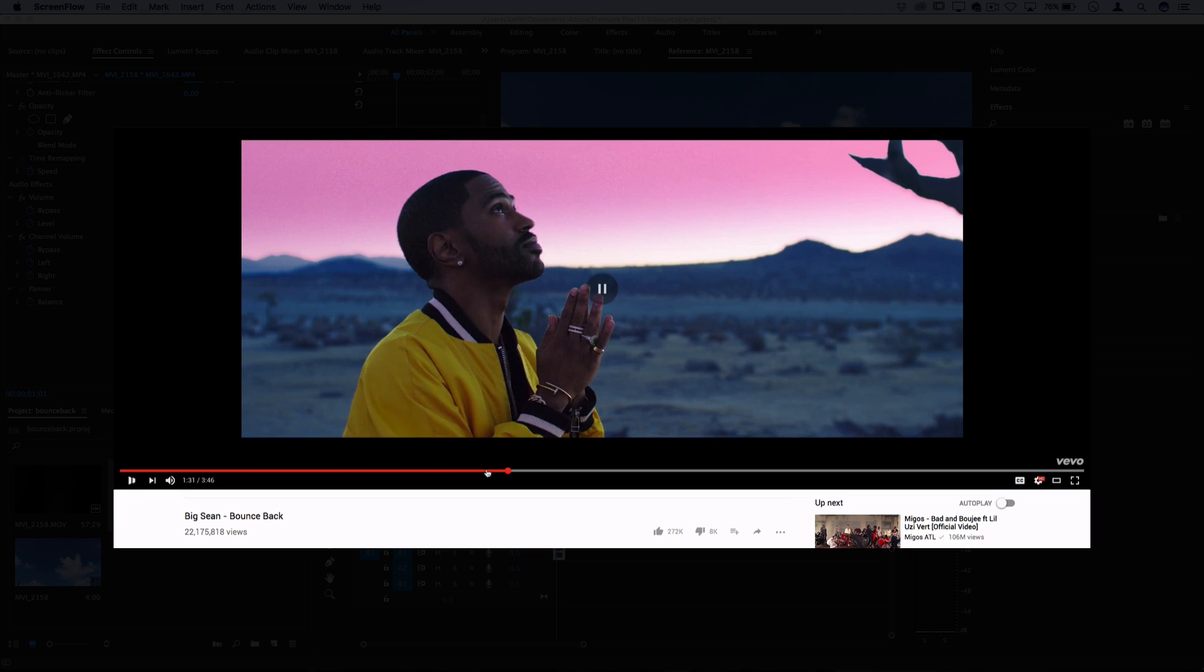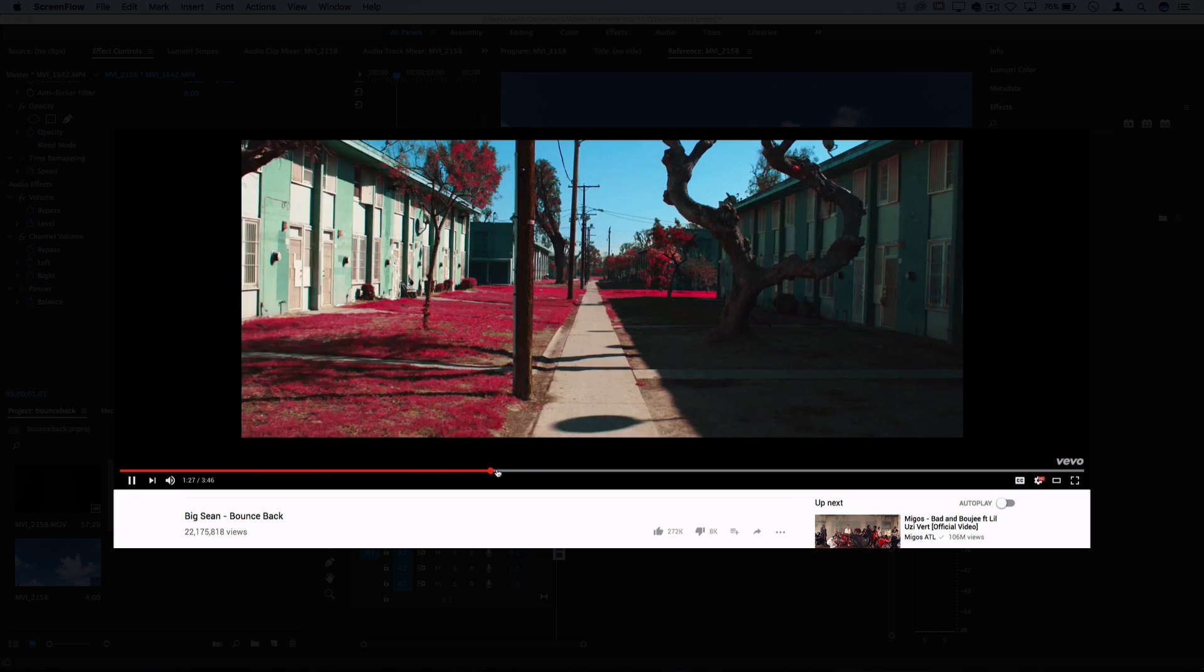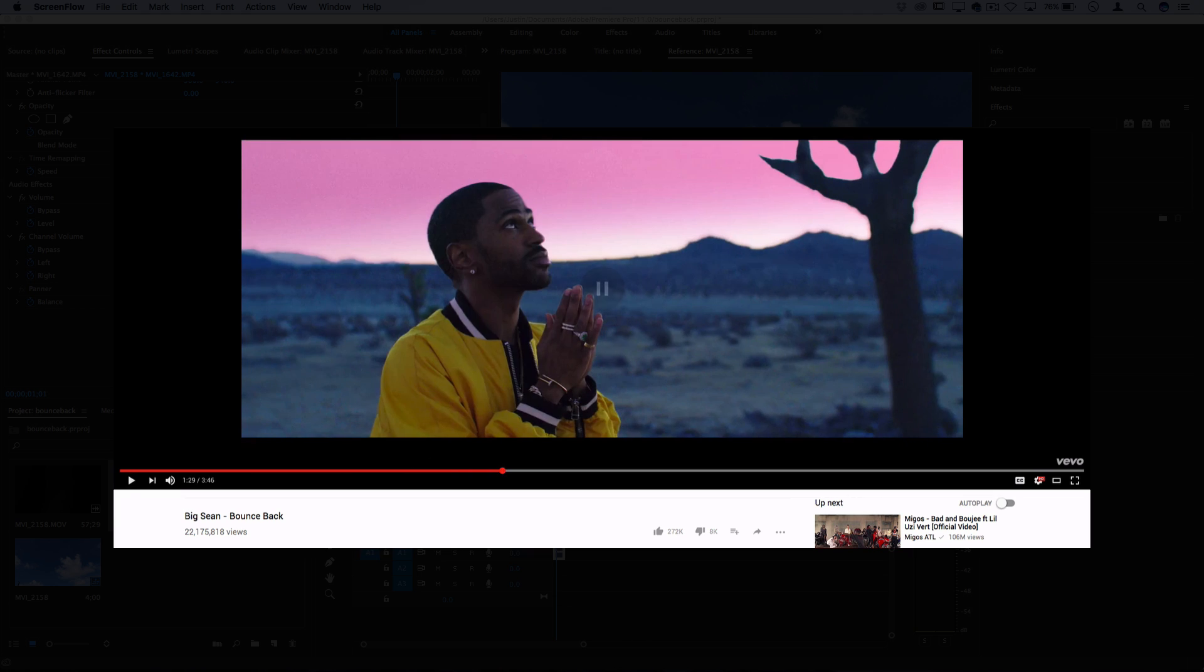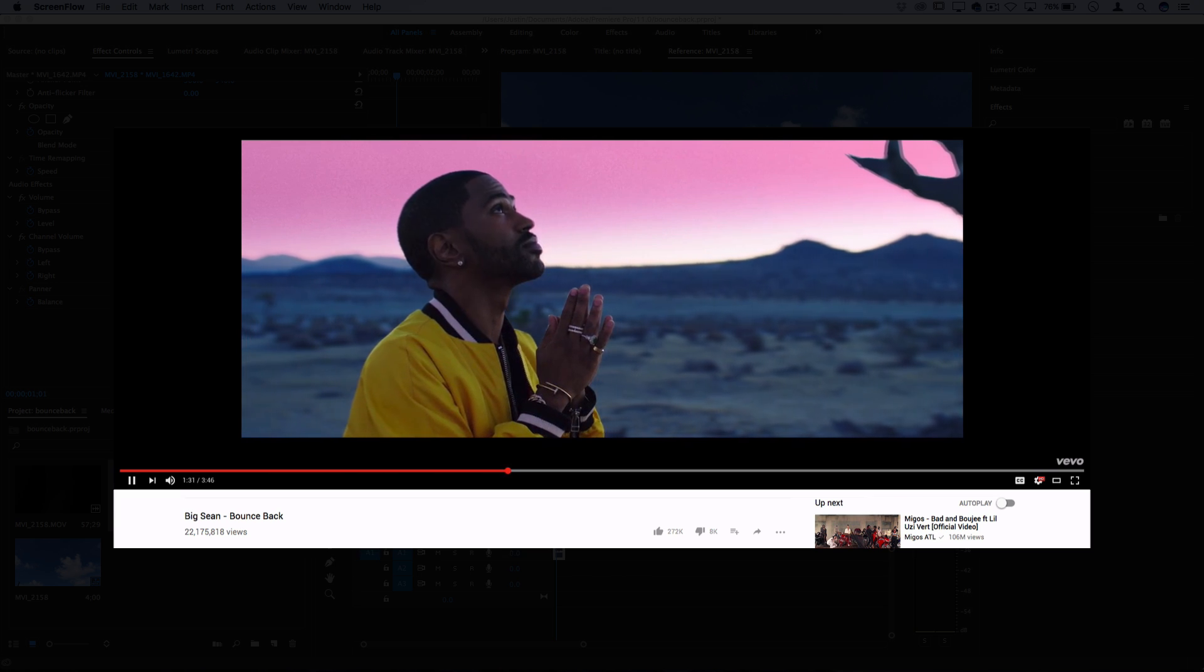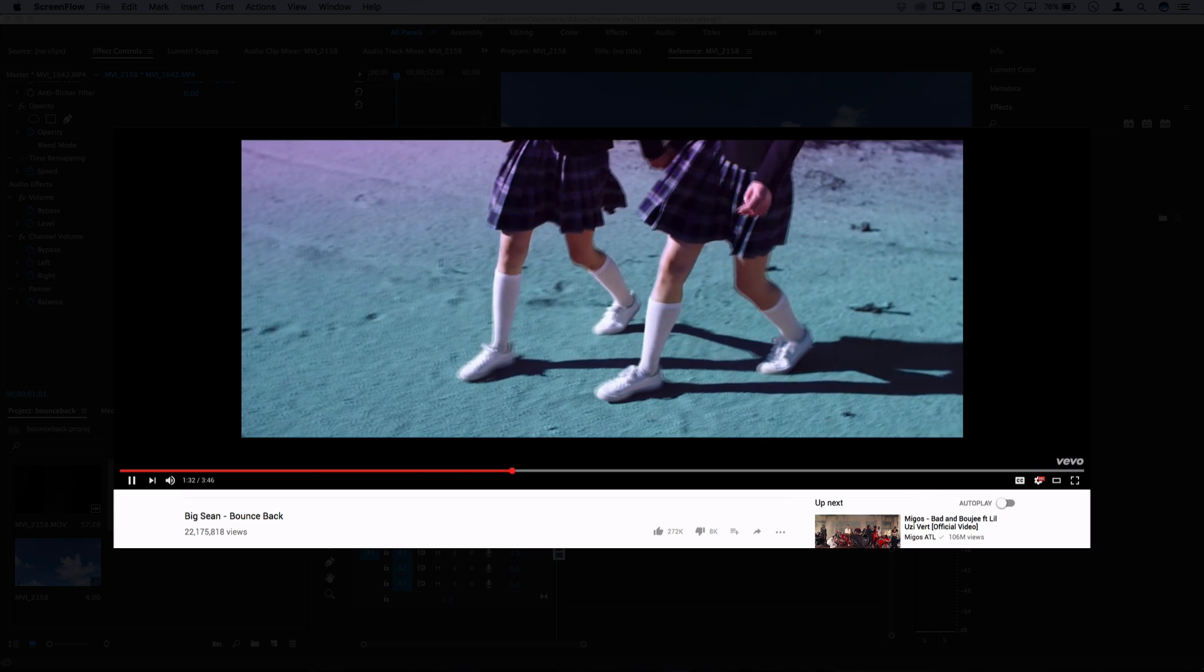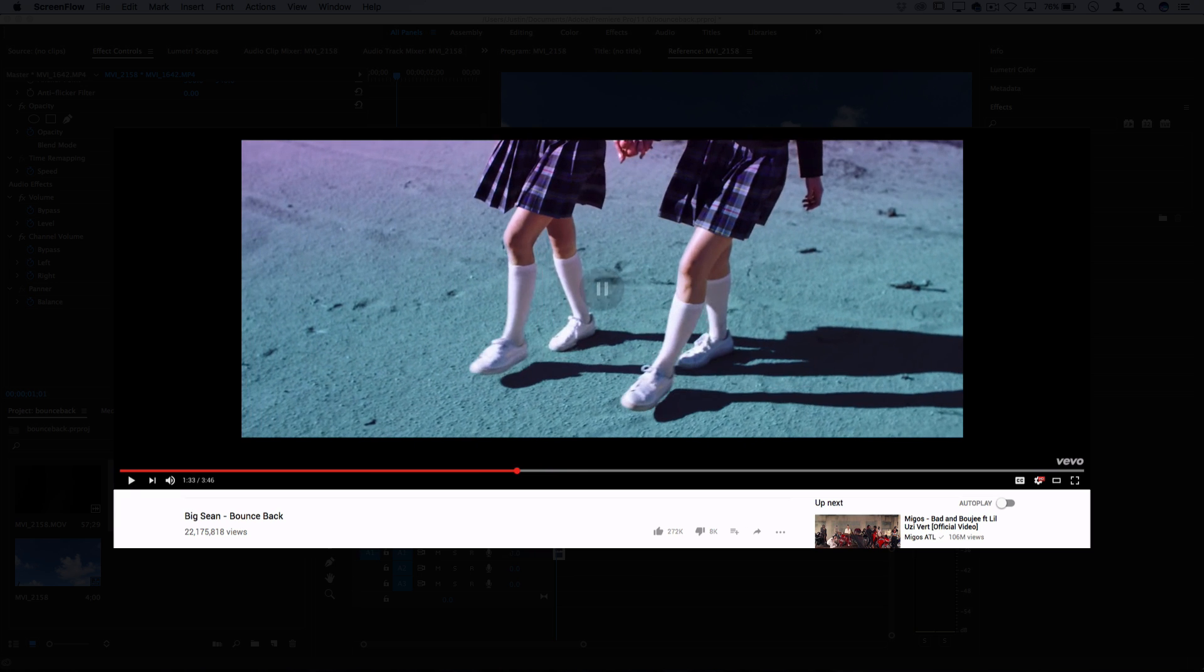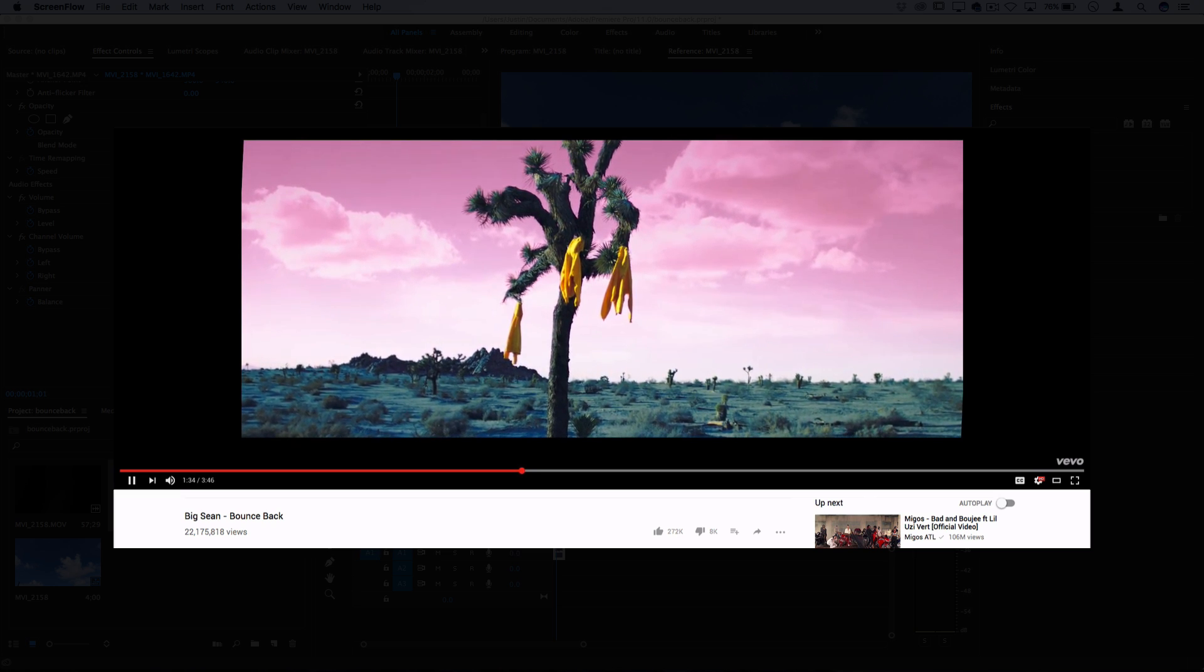So remember, not everything in a music video is an effect. A lot of things are done with camera techniques or fog machines and stuff like that. But I can show you some color effects and transitions and things like that.